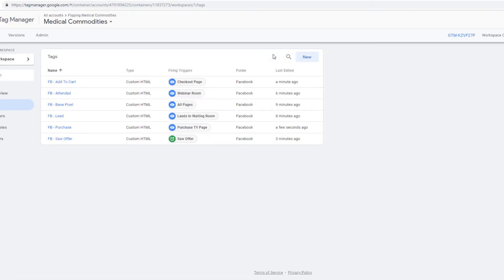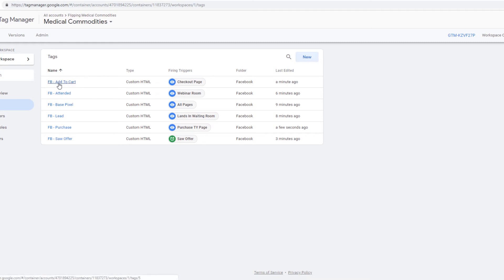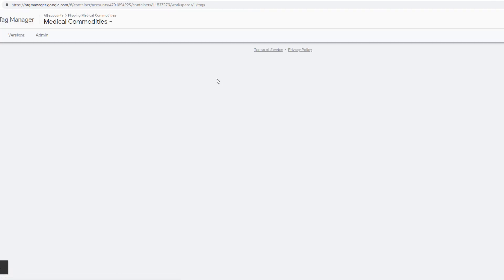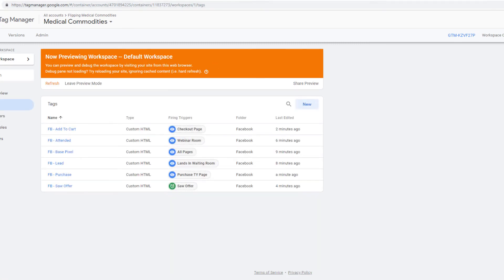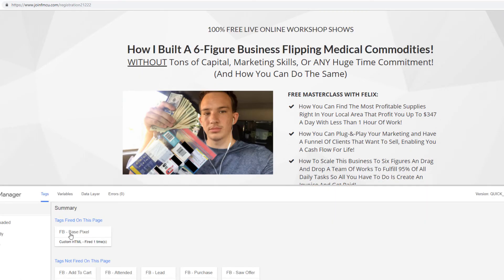Now we can test everything. That's how you set up a webinar with multiple tracking pieces: base pixel fires when people land, lead fires when they opt in, attended is a custom event, saw offer fires based on a millisecond timer, add to cart fires on the checkout page, and purchase fires on the thank you page. We're going to preview this and go through the funnel.